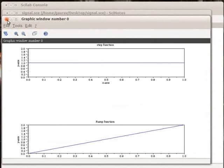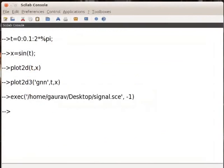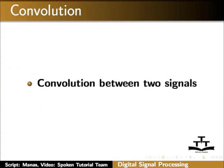Now, let us learn how to perform different operations to analyze signals. Let us see how to perform convolution between two signals.